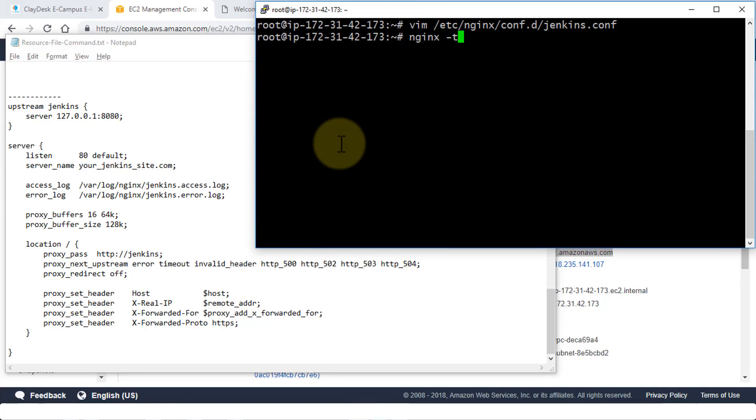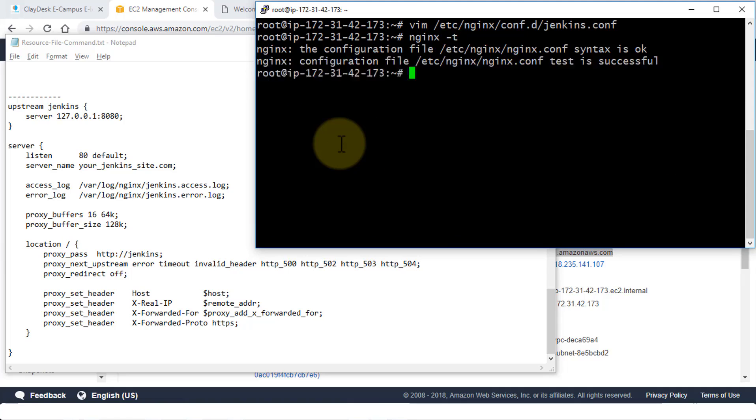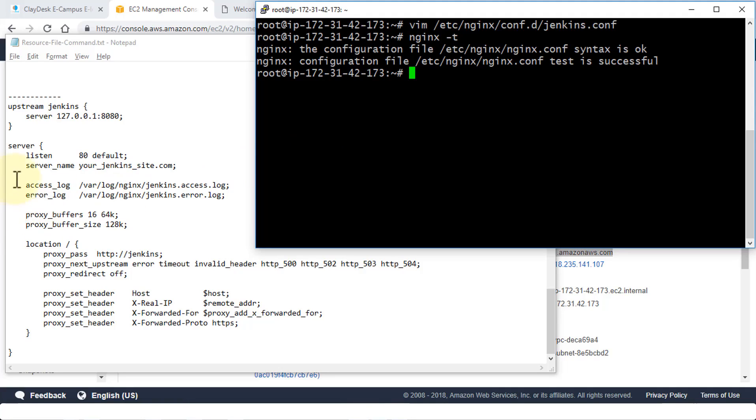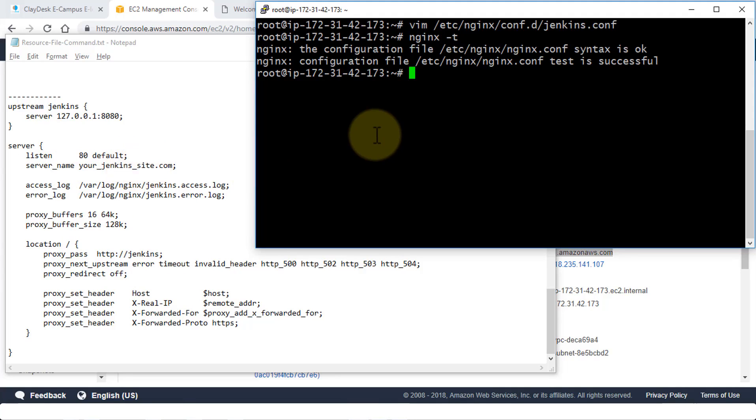So if you were to test the nginx-t, it's going to say that the configuration file nginx.conf syntax is okay. And the test has been successful. So that way you can build up this file depending on your own requirements. Notice I have server name, yourjenkinssite.com. You can replace this with your own EC2 instance. But if you're listening to the default, and since you already have it to go to jenkinssite.com, it's going to go there.